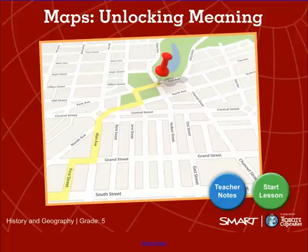Welcome back! We are going to be talking about maps today and how to unlock meaning from them.